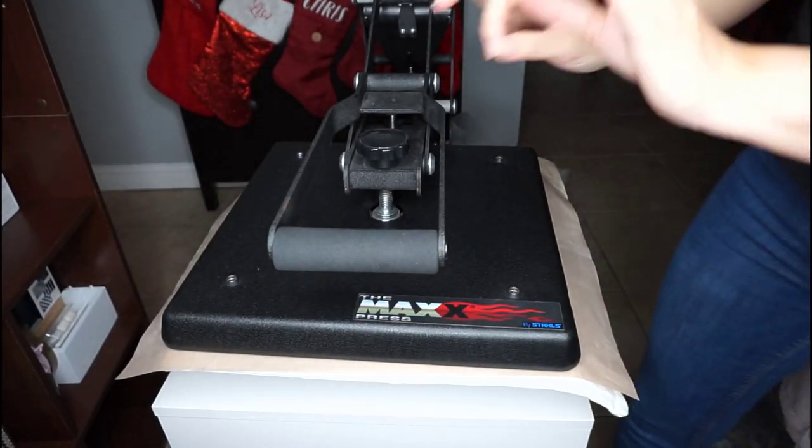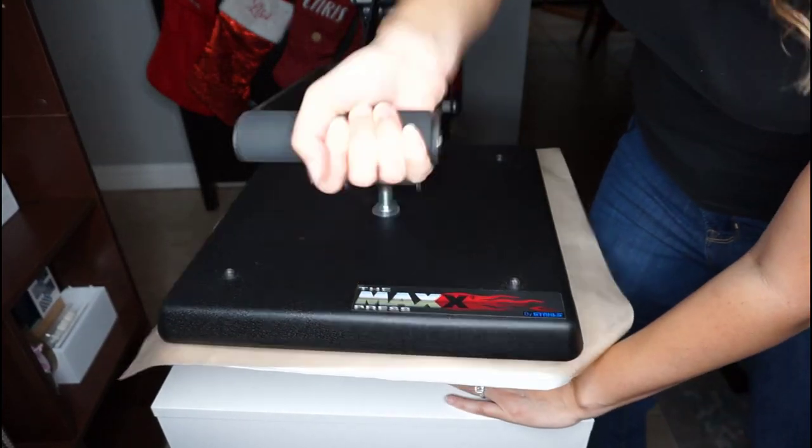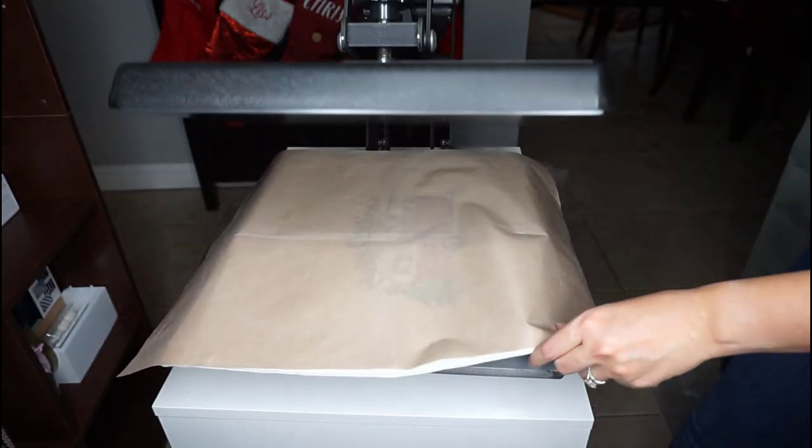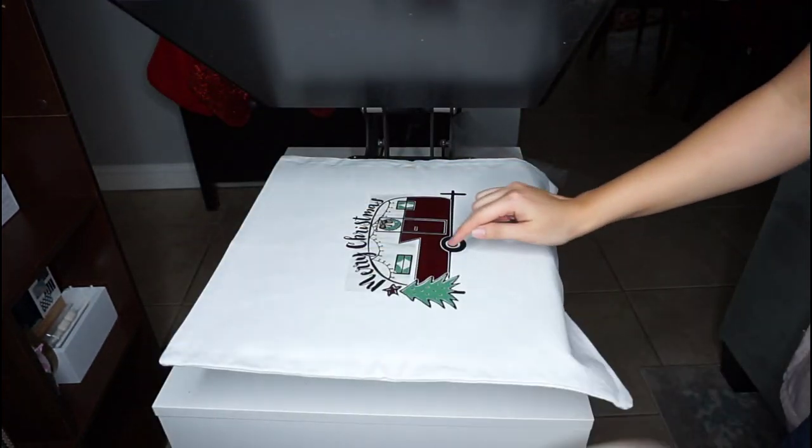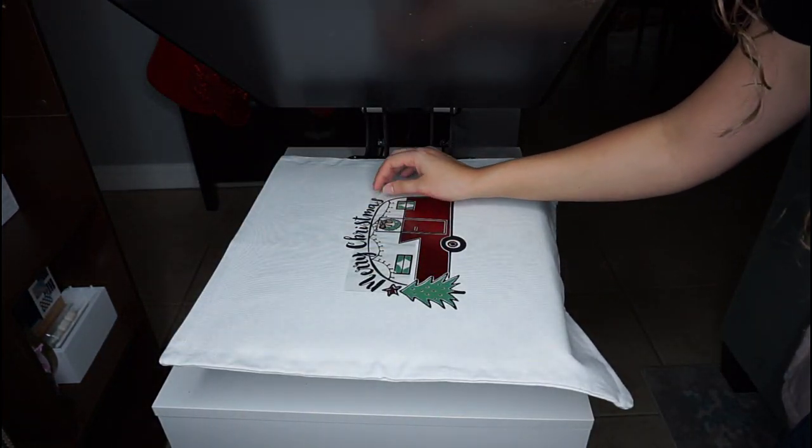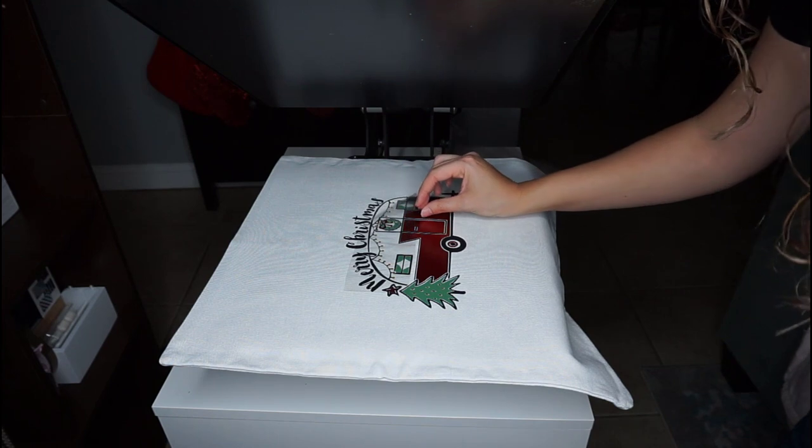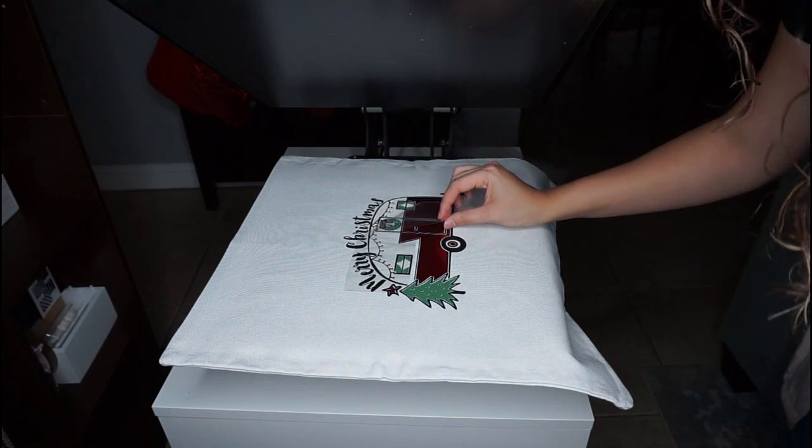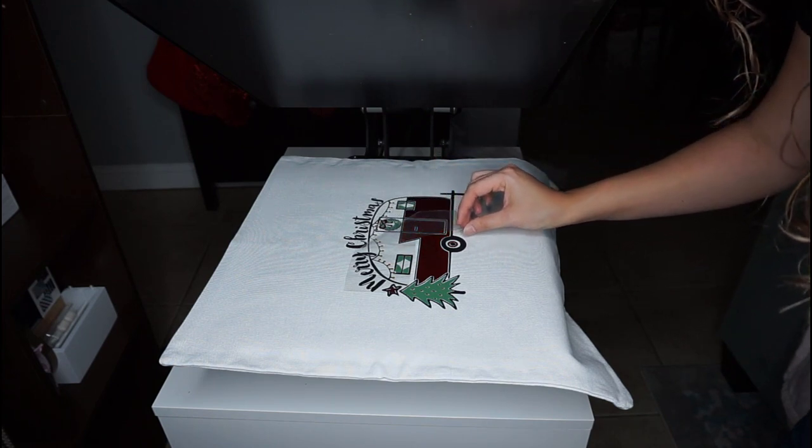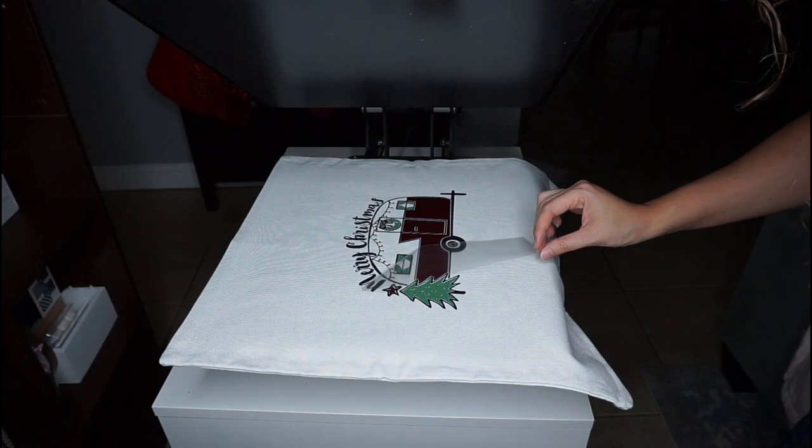Because if we were to leave that entire time with that carrier, we would get this line through our vinyl. And especially since we are using EasyWeed vinyl, that would really show up. So, we don't want that.